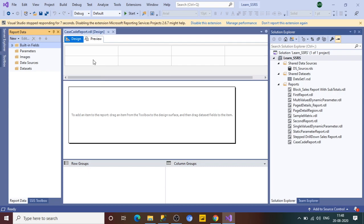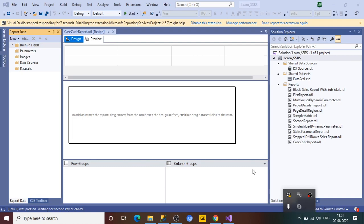The report designer interface has opened. I have Report Data on the left side, the design pane in the center, and Solution Explorer on the right. If you don't see Report Data on your screen, press Ctrl+Alt+D at the same time to open it. Now let's understand what we are going to present in our report before we start building it.